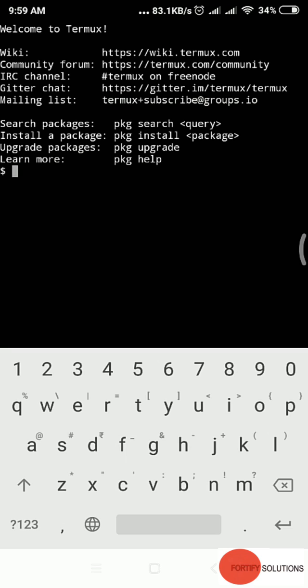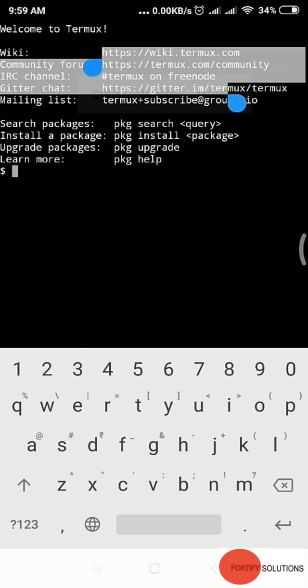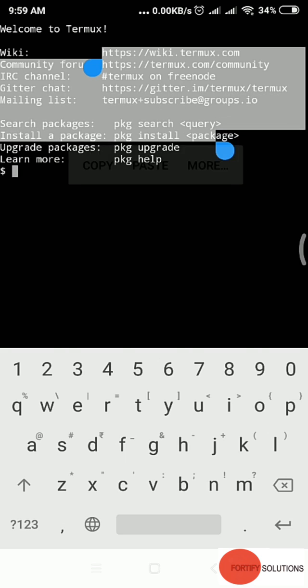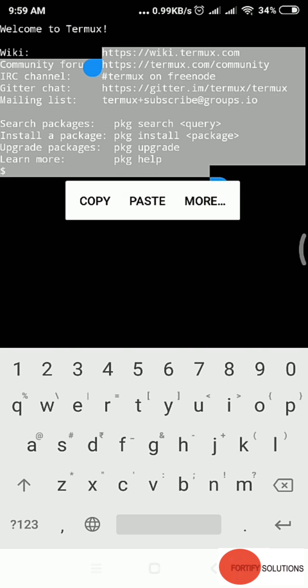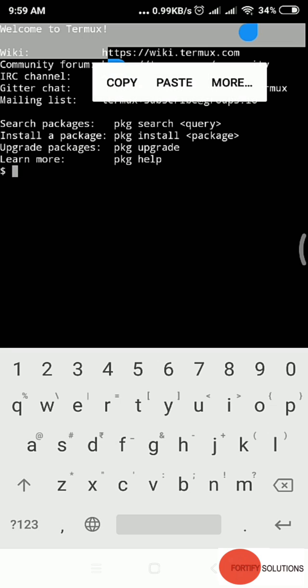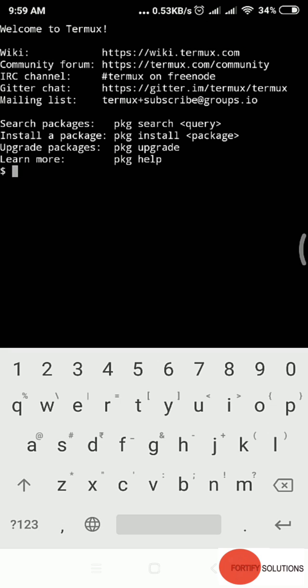We got the first screen which is welcome to Termux. You can read this wiki, these websites they've given, the community forum, IRC channel, Gitter chat, mailing list, search packages, and install a package. Before we proceed further, we should be familiar with the interface.